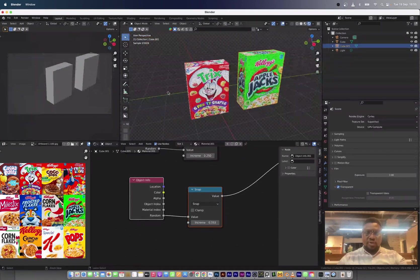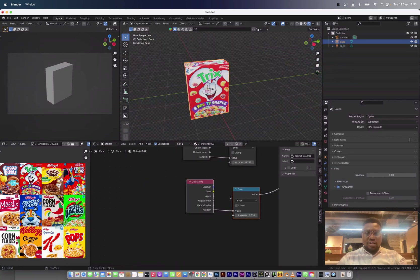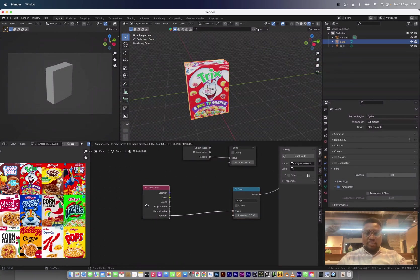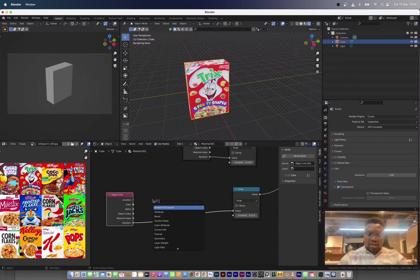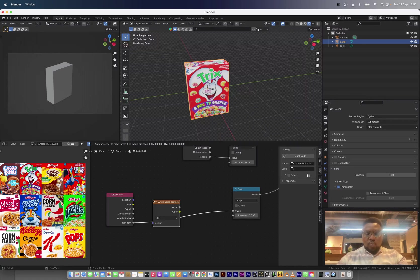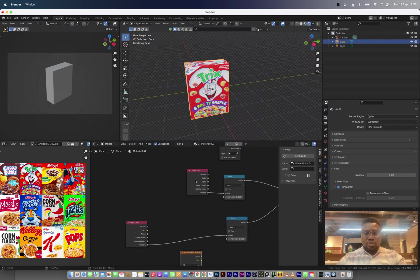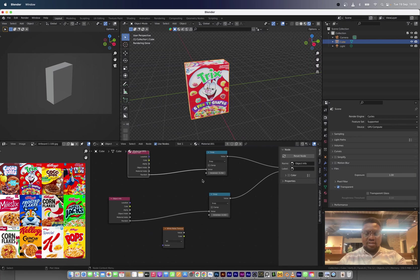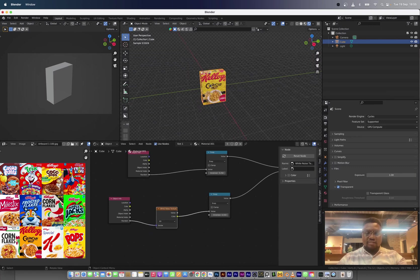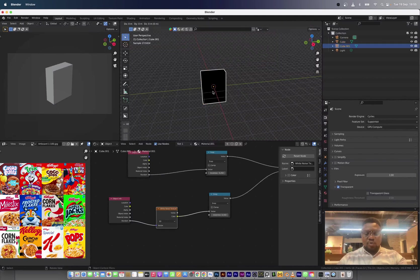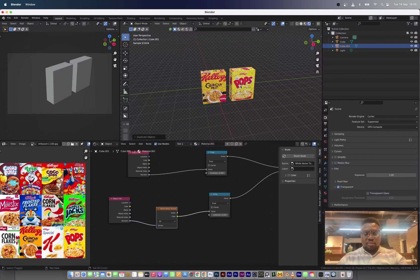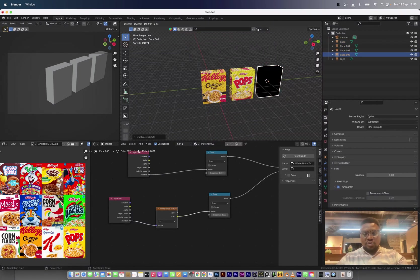There are still some textures we're not getting, because we haven't plugged in a White Noise node for variation. The White Noise node will make sure that every pick on the X-axis is not the same. Bring in the White Noise node, and now whenever we duplicate the box, we get a new selection every time.